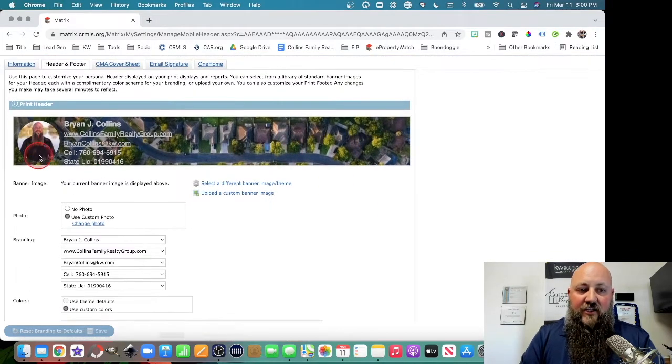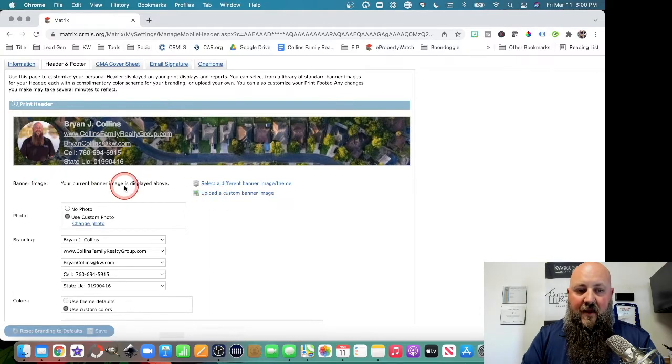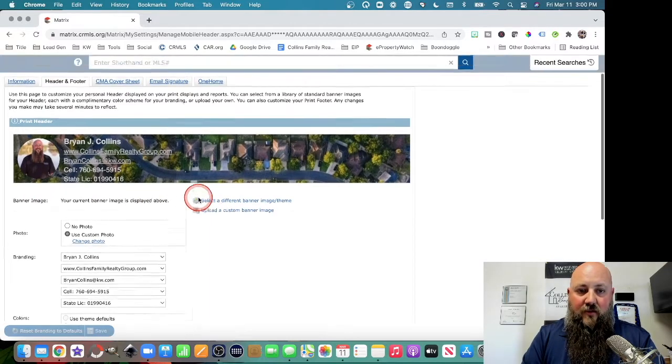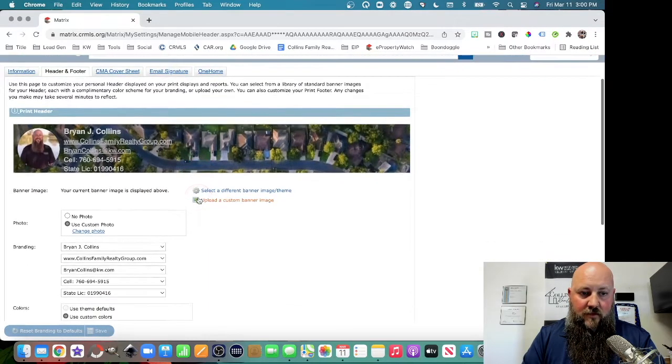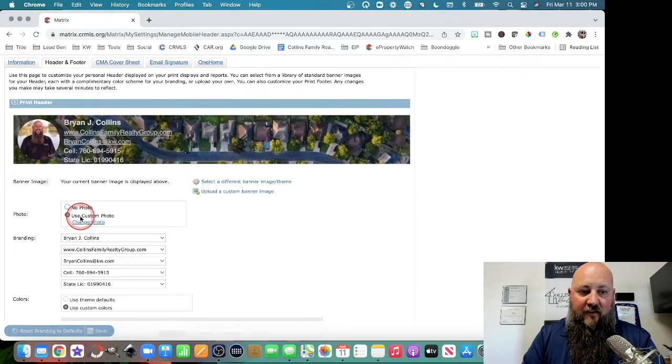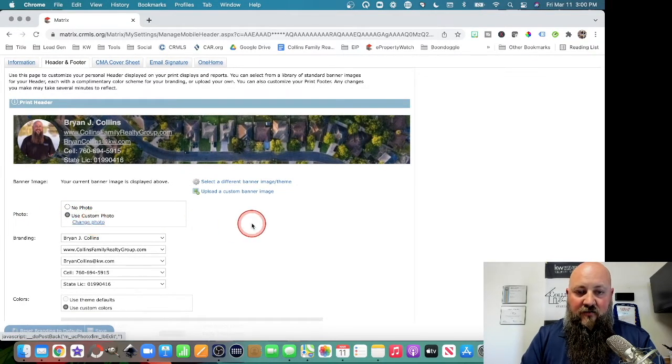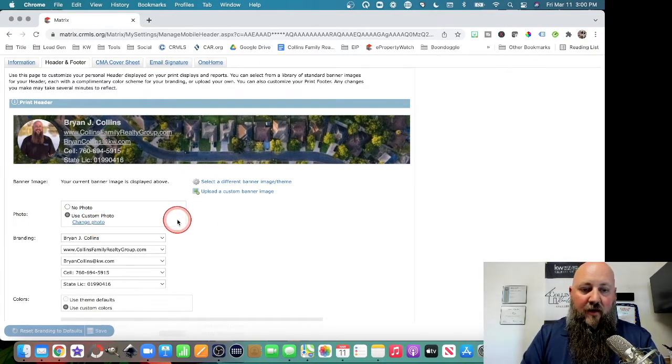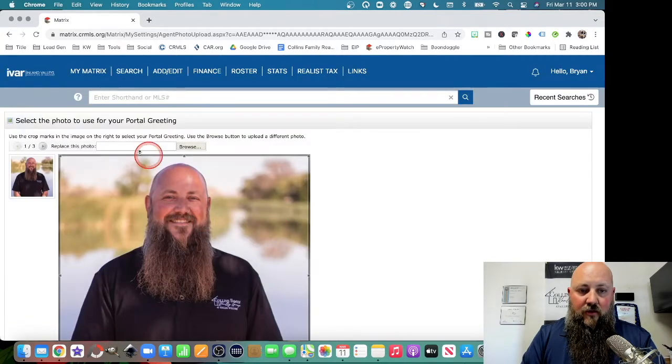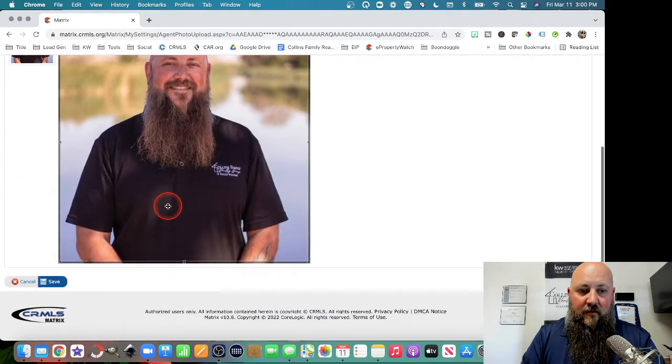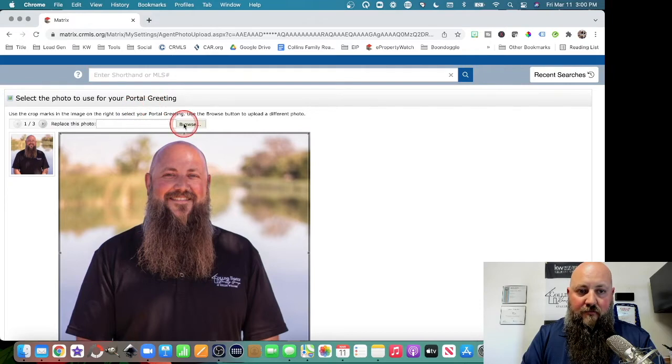To change this picture right here, your headshot picture, that's under Photo. So you want to use Custom Photo, and then you can click Change Photo, and then it will bring up the box to use the photo for your portal greeting.